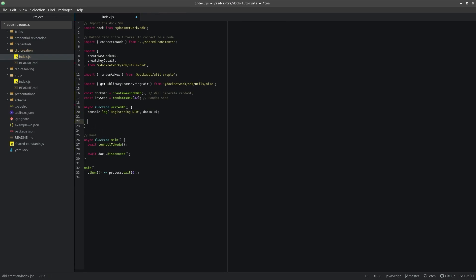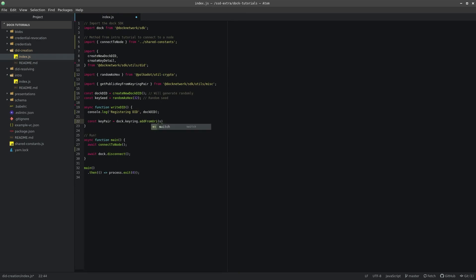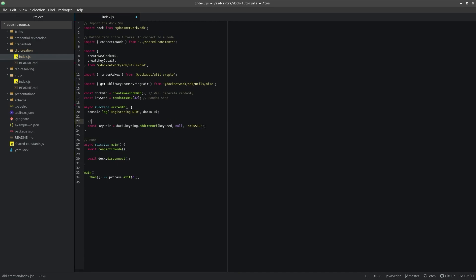In the body of this method, we will need to generate a key pair for the DID and extract its public key. We can use the DockKeyring object to generate an SR25519 key, and then use the helper method getPublicKey from KeySeed to extract its public key into a variable.